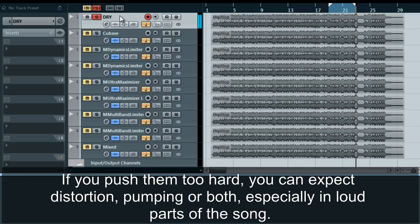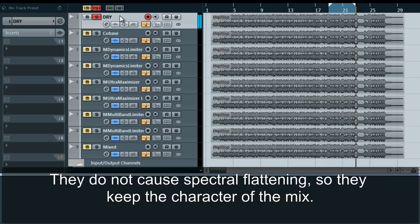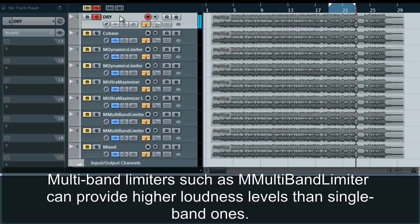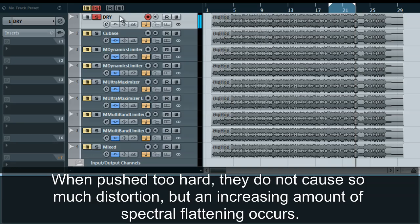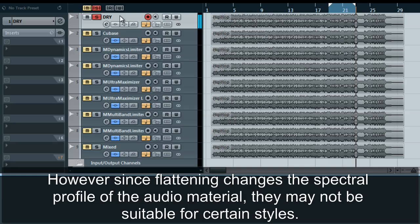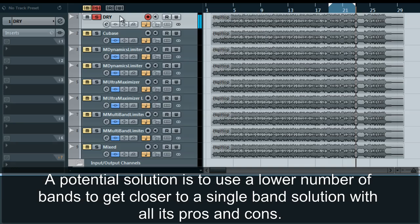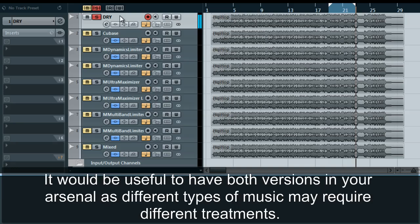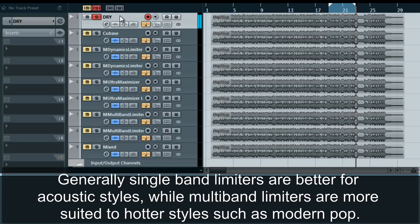If you push them too hard you can expect distortion, pumping, or both, especially in loud parts of the song. If it changes the spectral profile of the audio material, they may not be suitable for certain styles. A potential solution is to use a lower number of bands to get closer to a single-band solution, with all its pros and cons. It would be useful to have both versions in your arsenal, as different types of music may require different treatments. Generally, single-band limiters are better for acoustic styles, while multi-band limiters are more suited to hotter styles such as modern pop.